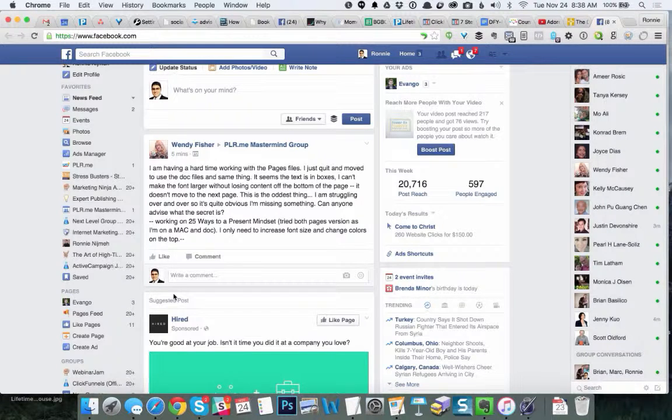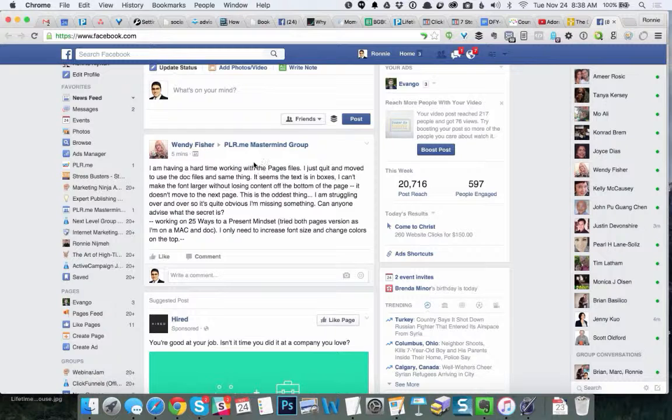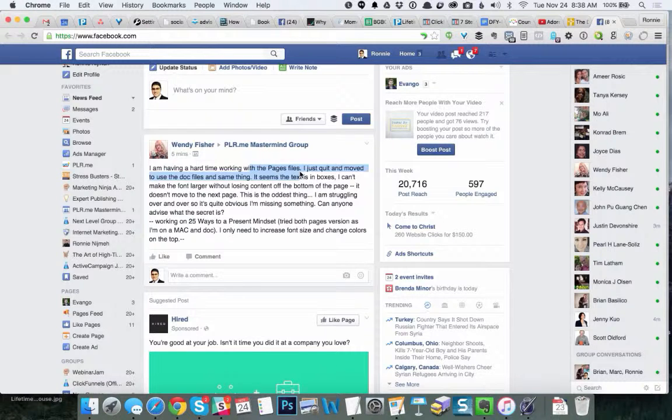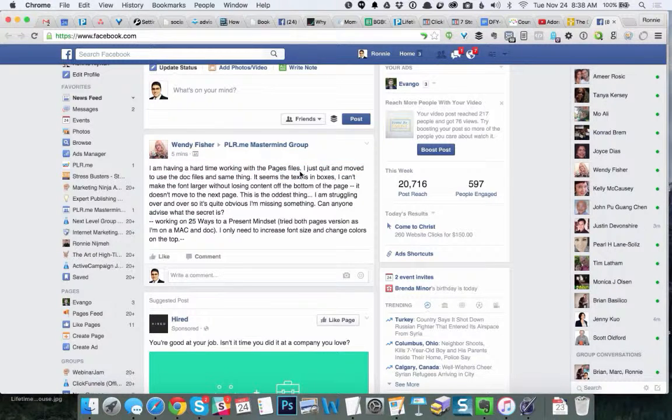Hey, Rana here. I just wanted to answer your question, Wendy. You mentioned having some trouble editing the Pages file, and so I just wanted to show you how we go about doing this.